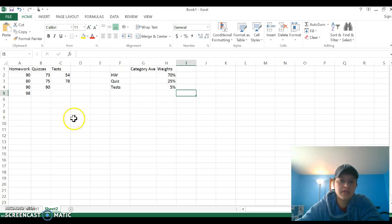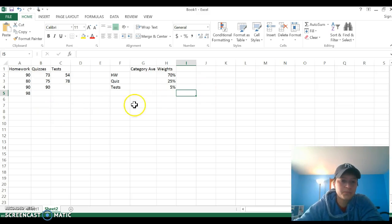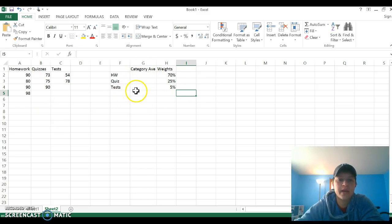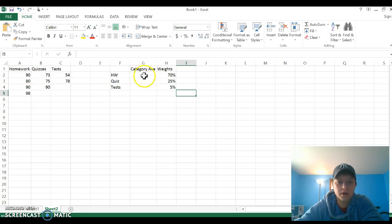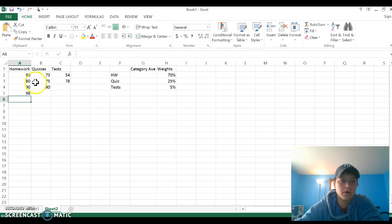I'm going to use Excel to find my weighted average using cell references. The first thing I have to do is find my category averages. I can't use all of my homework numbers here; I just need one. So first, I'm going to put my averages right underneath.